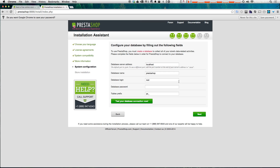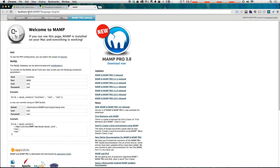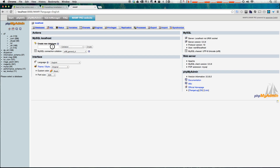If everything is as it should be you'll be taken to the next screen where we set up our database configuration. What's nice about this install is there's a 'test your database configuration' button — so unlike other CMS installs, you don't have to click next and then get an error. You can test your connection first. If we click test right now it's going to come back with a failure because we haven't set up any databases yet. So let's create a database.